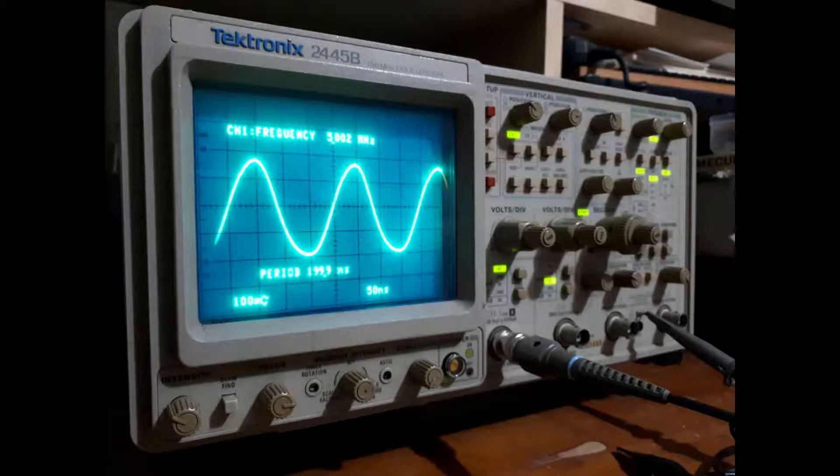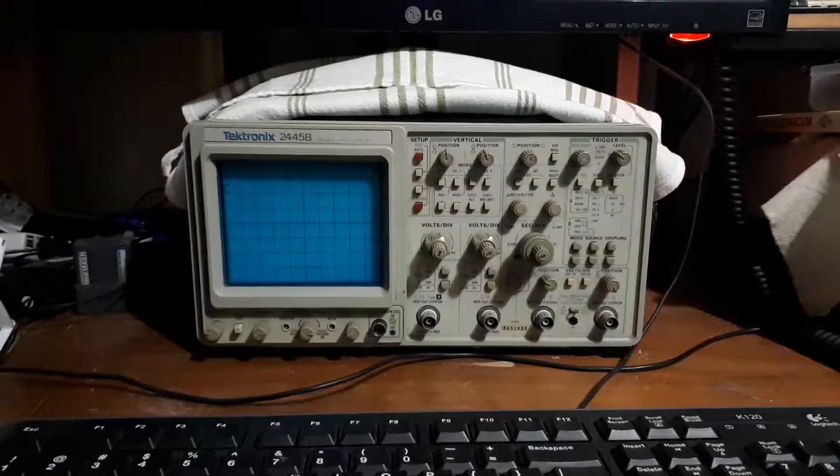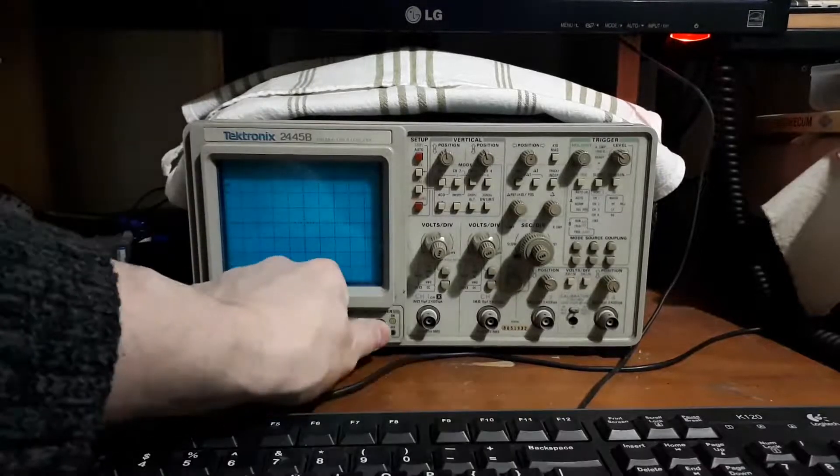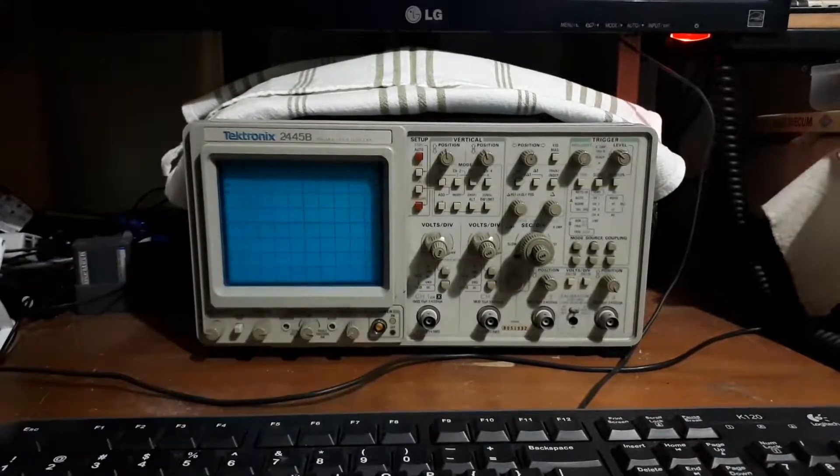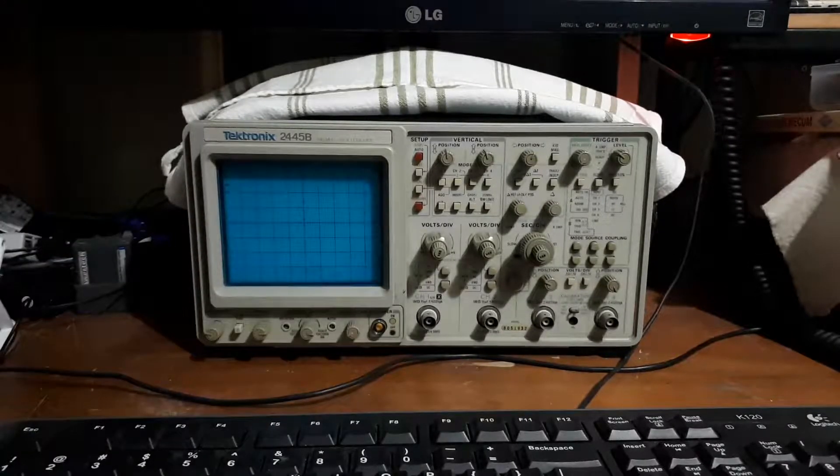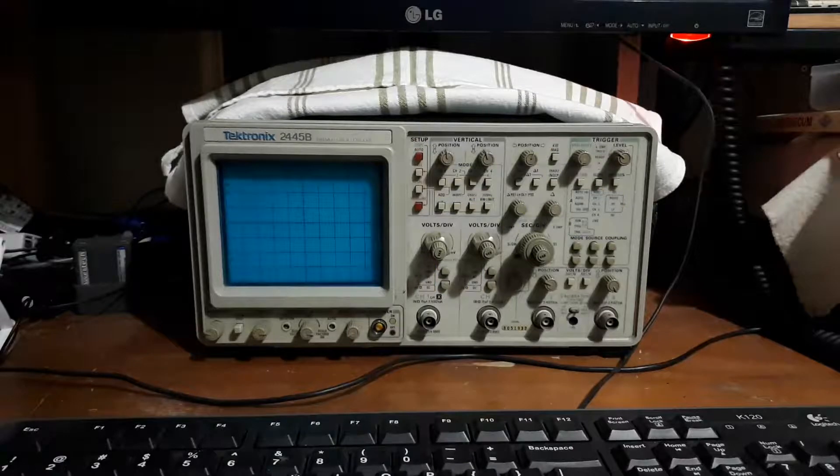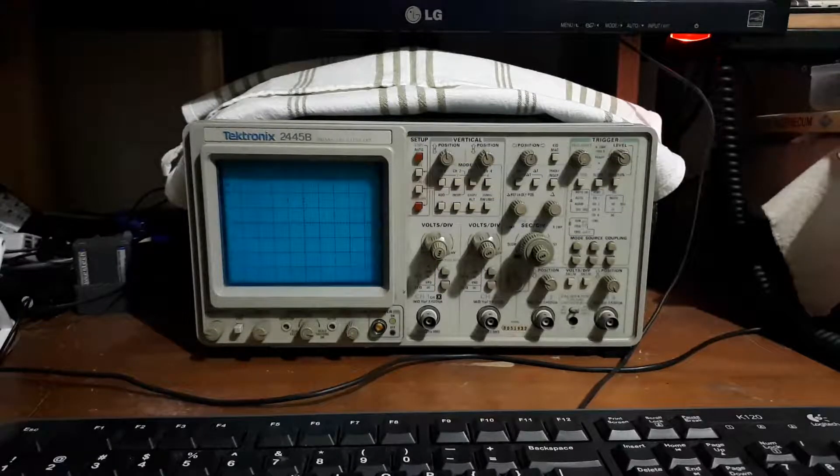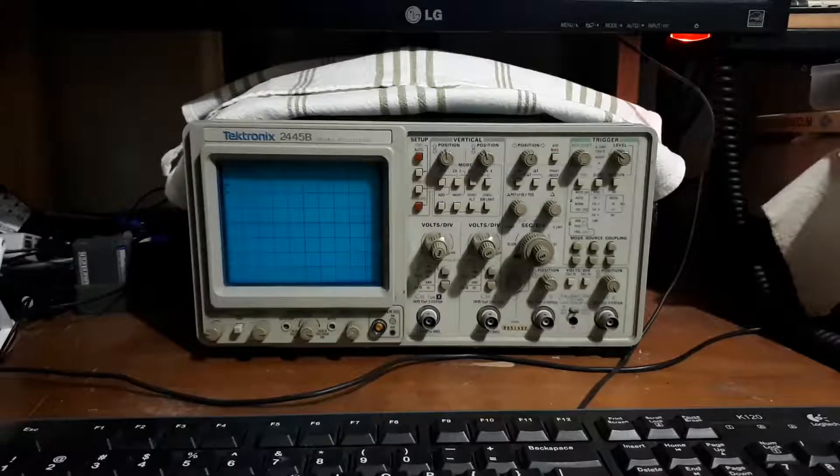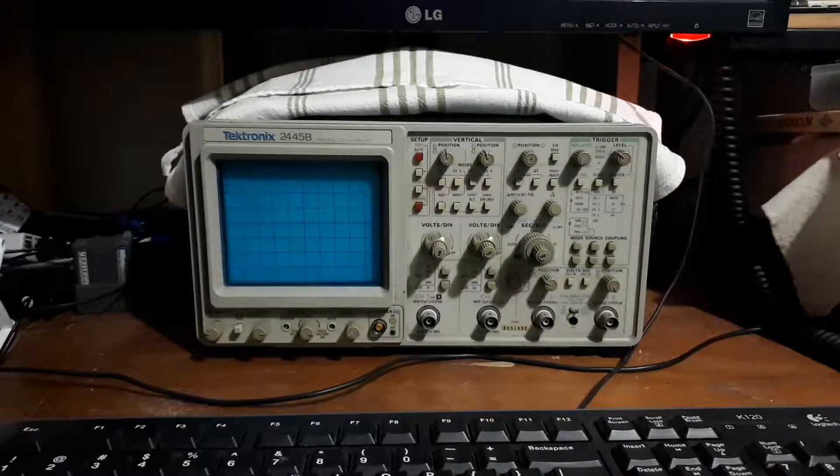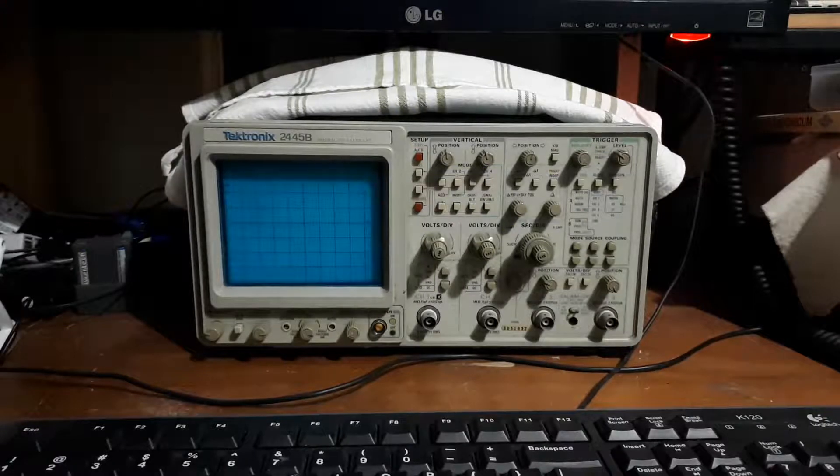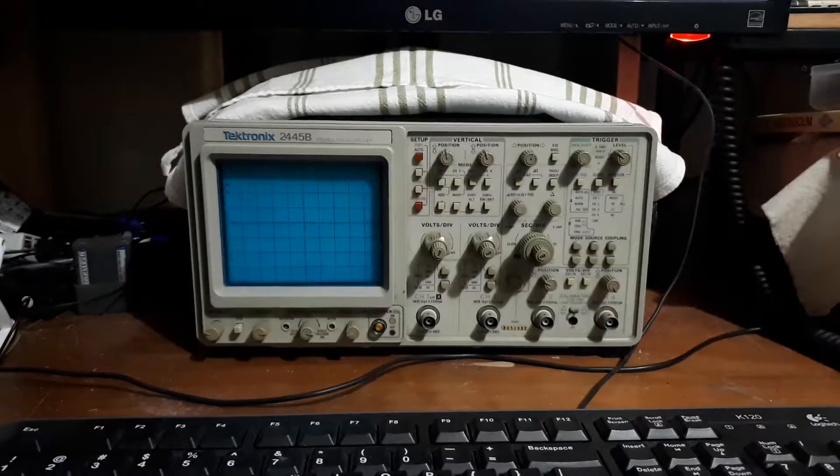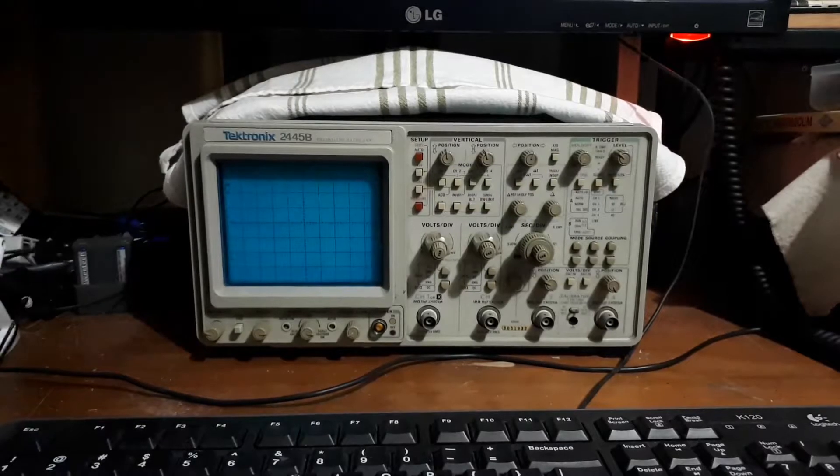A couple of weeks ago I turned on my 2445B Tektronix oscilloscope only to find out that it didn't want to boot properly. After turning it on it just constantly went into this tick mode where it wants to try and boot up the system and only finds that it's not working properly.